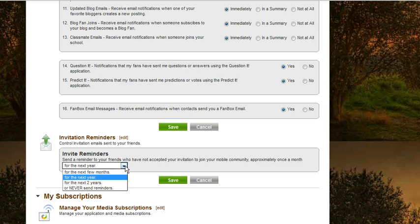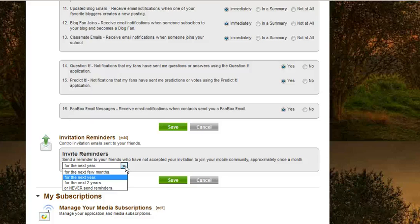You can set reminders for the next few months, for the next year, for the next two years, or never send any reminders.